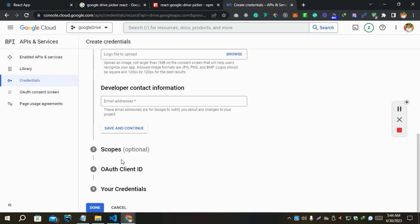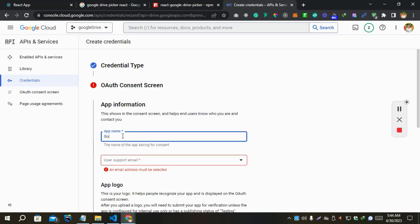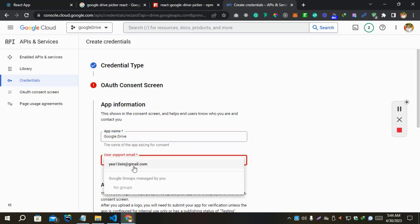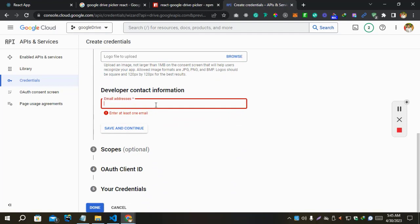For OAuth consent screen, let's put Google Drive as the app name. Enter my email. It's my email. And also developer email. And submit.